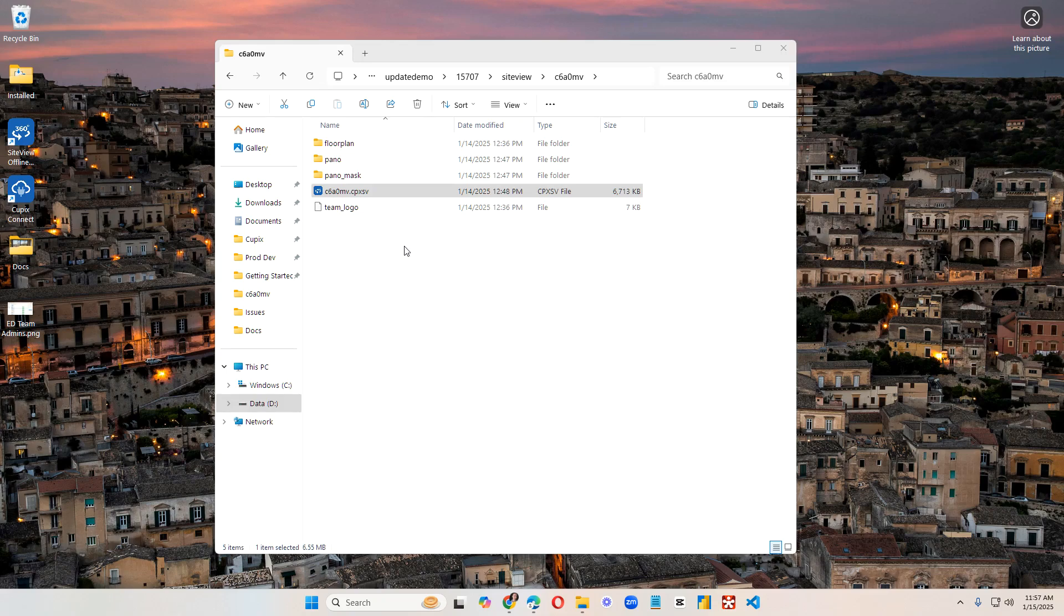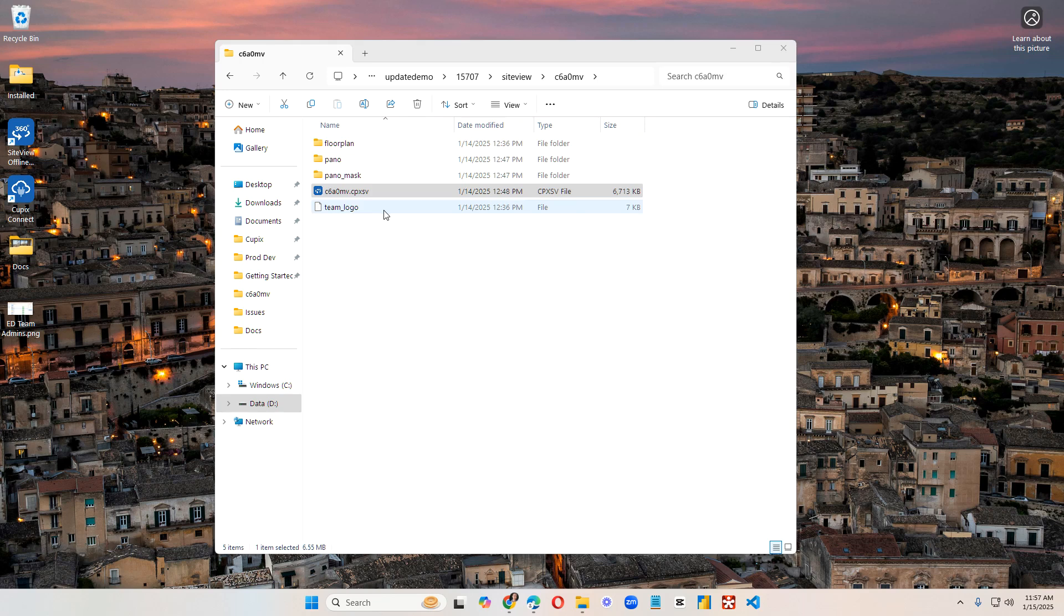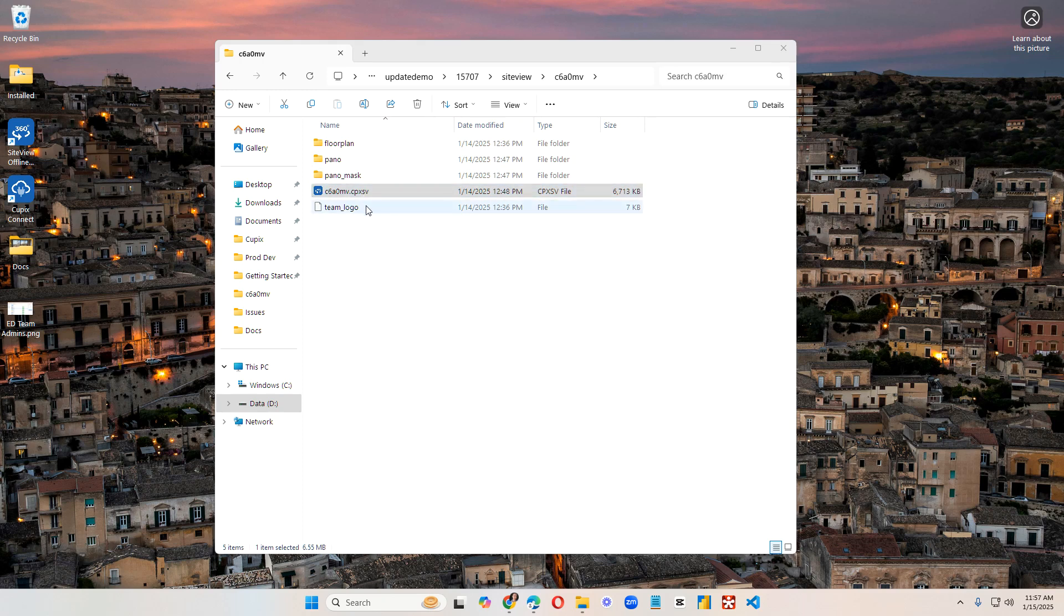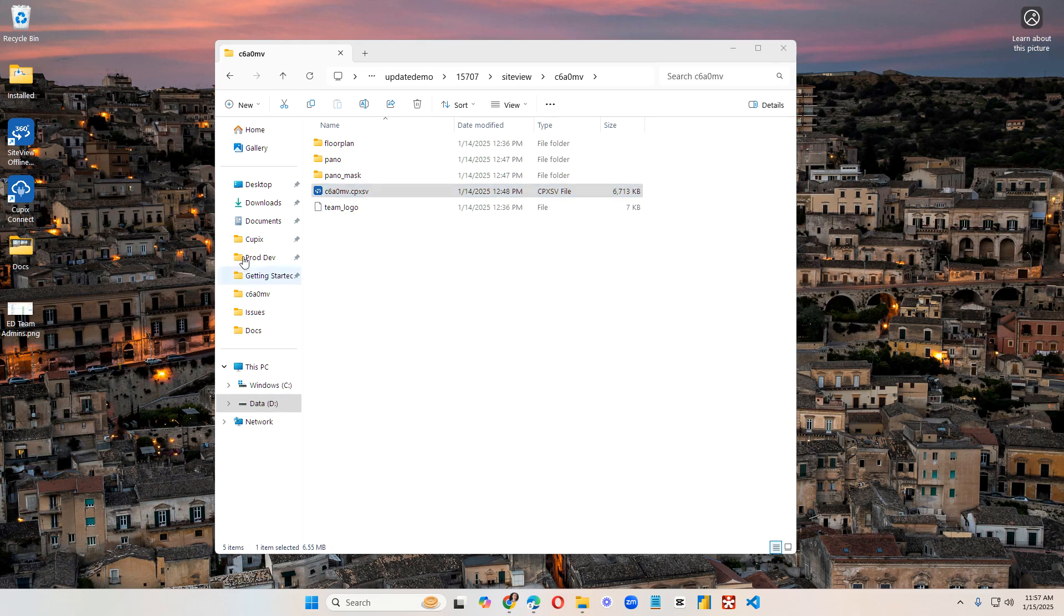Here's how to open up SiteView content using the Offline Viewer. The typical structure for a download looks like this with the floor plan, pano, pano mask, the cpxsv file, and a team logo file. This is the file that we will need to open in the Offline Viewer.